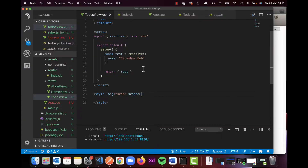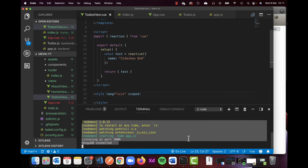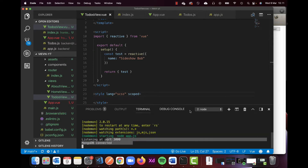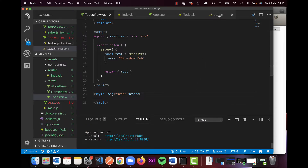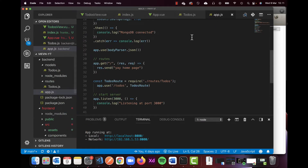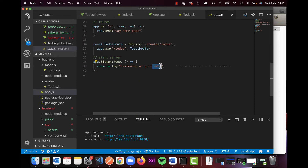I'm going to connect this todos view to our MongoDB. You need to have Mongo up and running, listening at port 3000, and we're going to use the routes we created in the previous video. If I go back to my app, you can see I'm listening on port 3000.